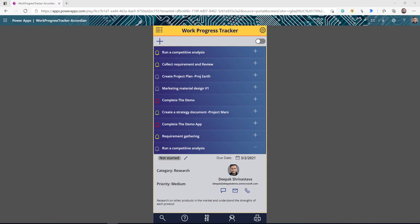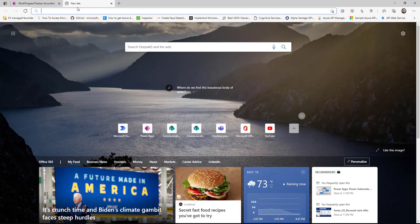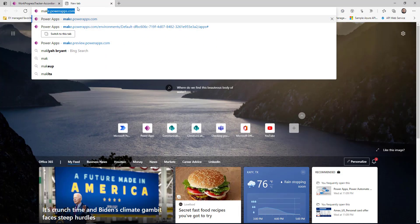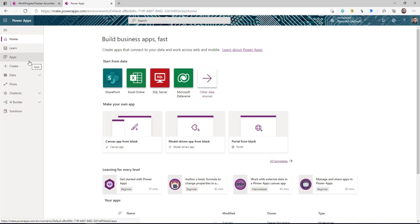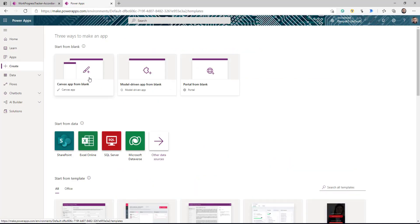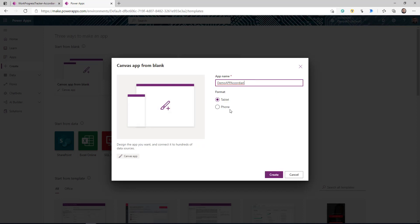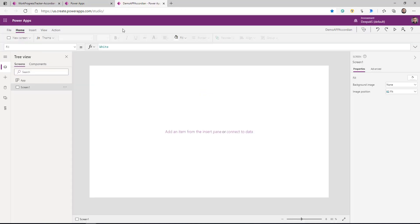Hello everyone, this is Deepak Srivastava and welcome to my channel. So in today's video we're going to learn how we can create an accordion for Power Apps Gallery. First thing first, we're going to start by logging into Power Apps and I'm going to start creating an empty app — starting from the blank, give it a name and click create. So my app is created.